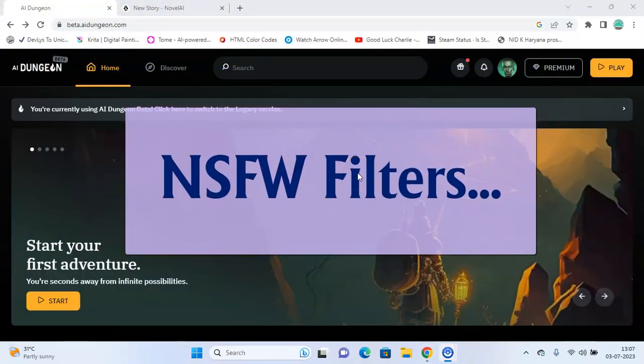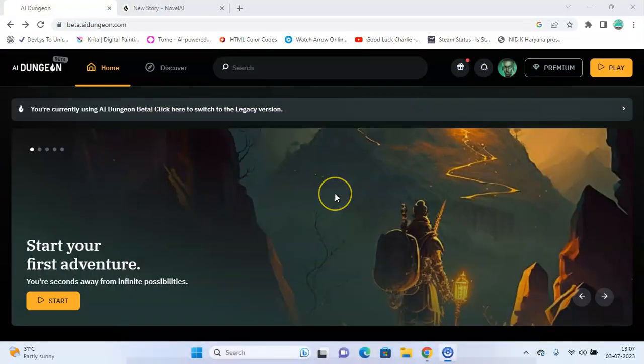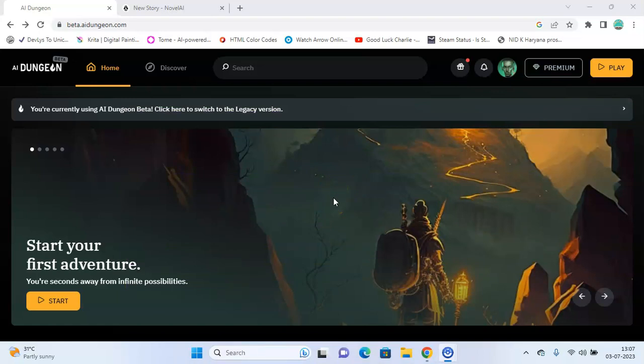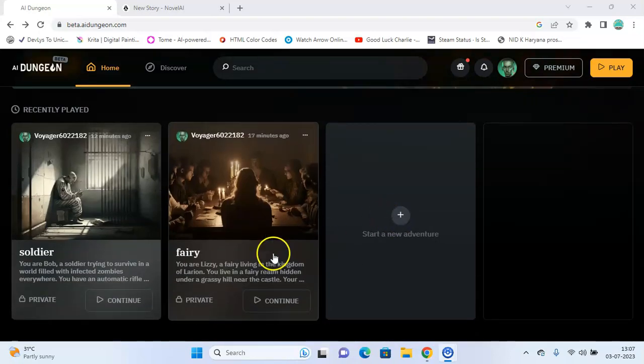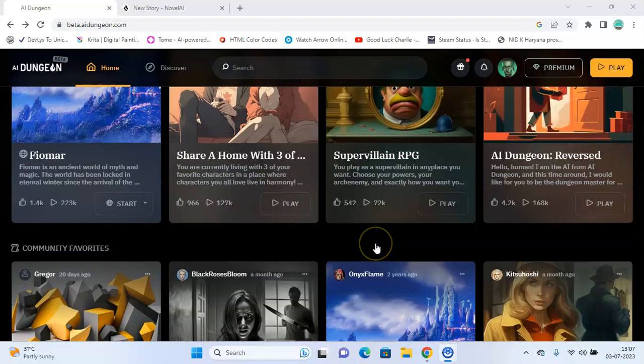NSFW filters. AI Dungeon has strict NSFW filters in place to keep the application safe to use for everyone. It automatically flags inappropriate or harmful content.